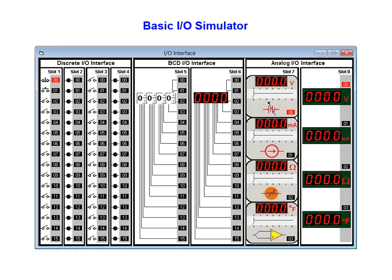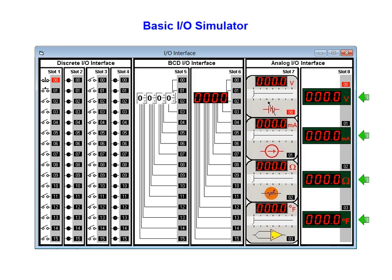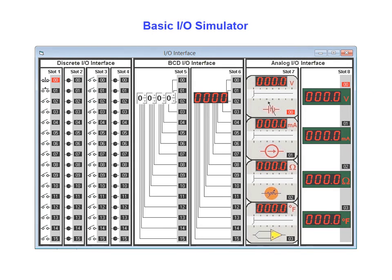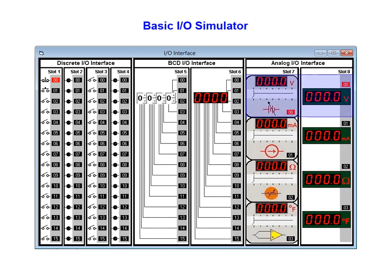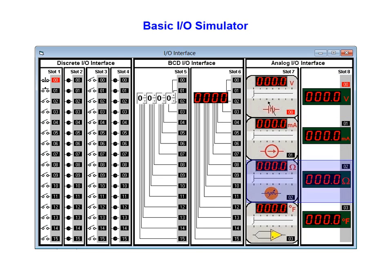The basic I/O simulator provides one slider for each of the four input channels in module 7. Similarly, a digital display is provided for each of the four channels in the slot 8 output module. Each available channel in the input and output modules is intended for use as a specific purpose, input or output.